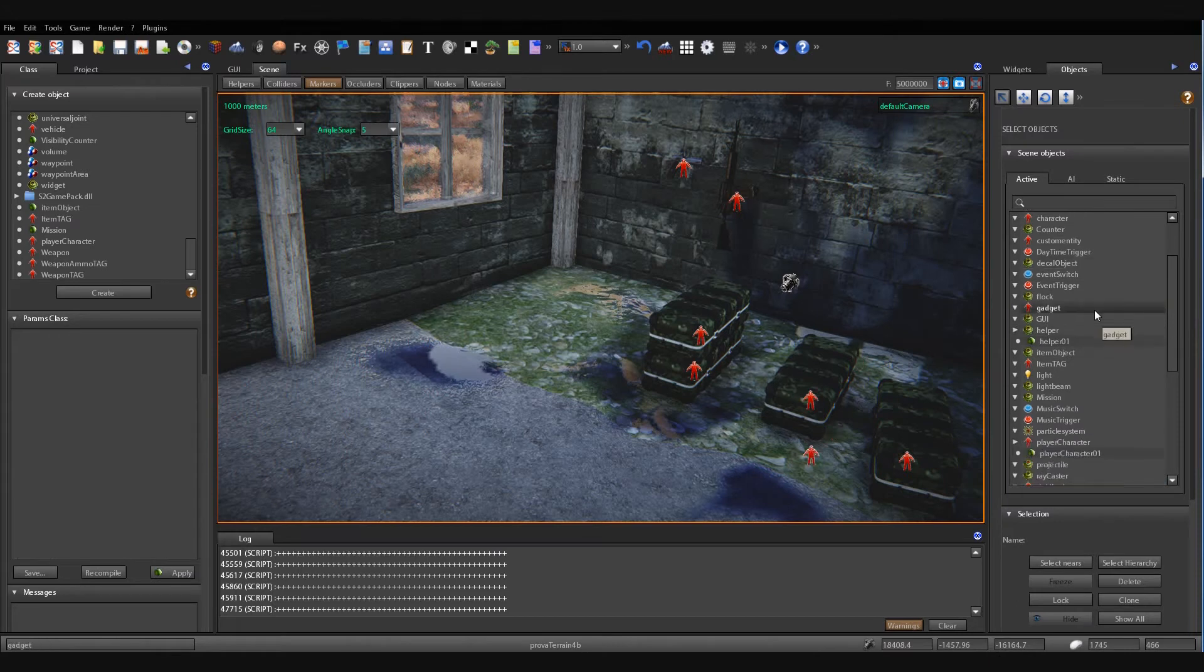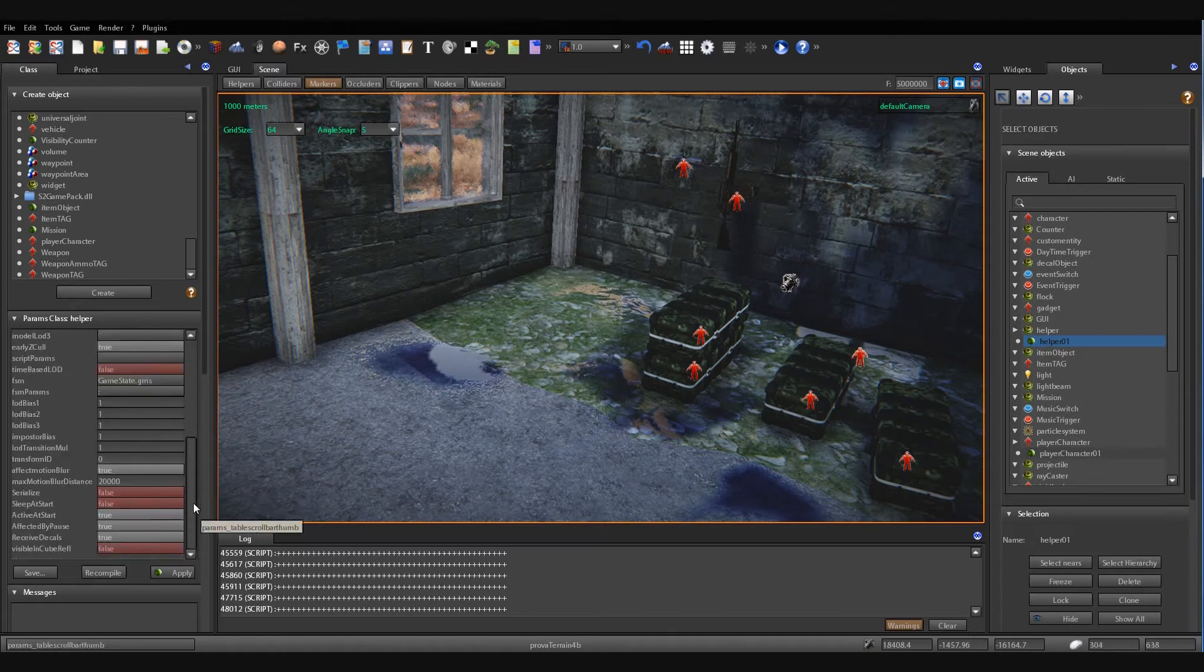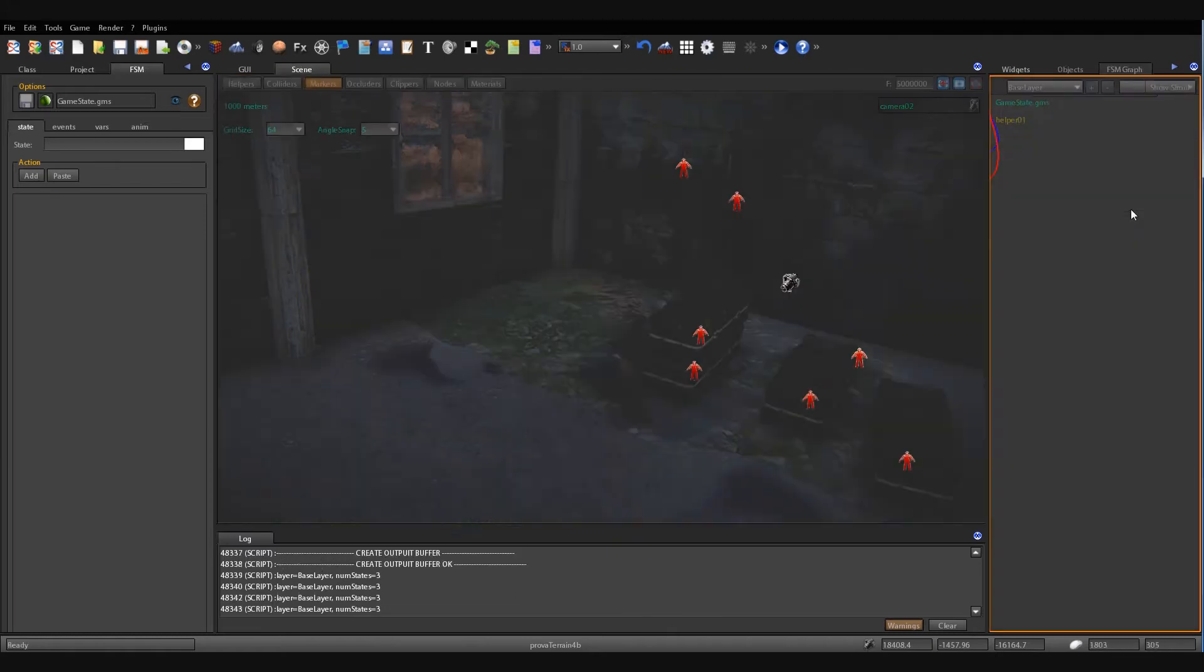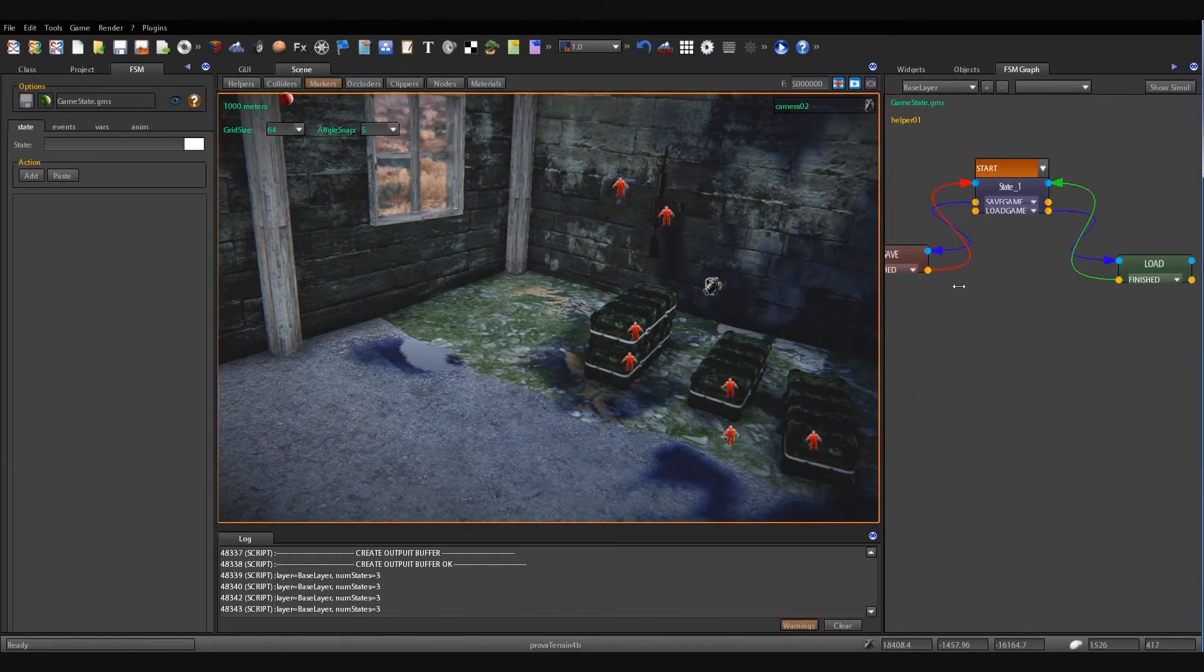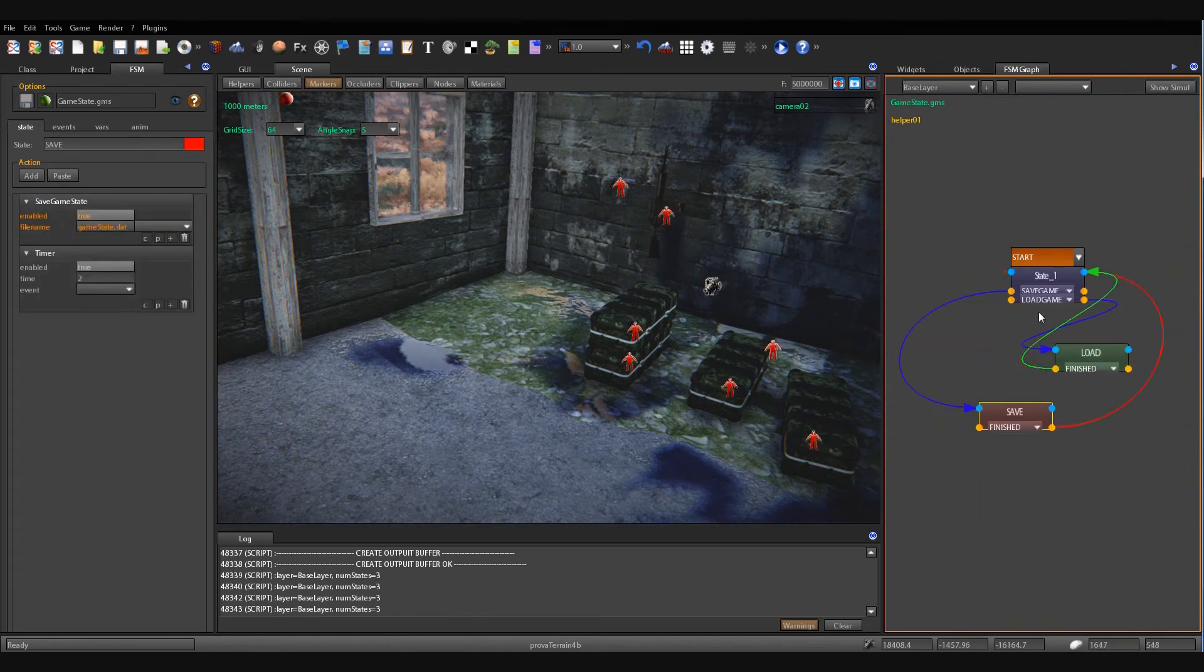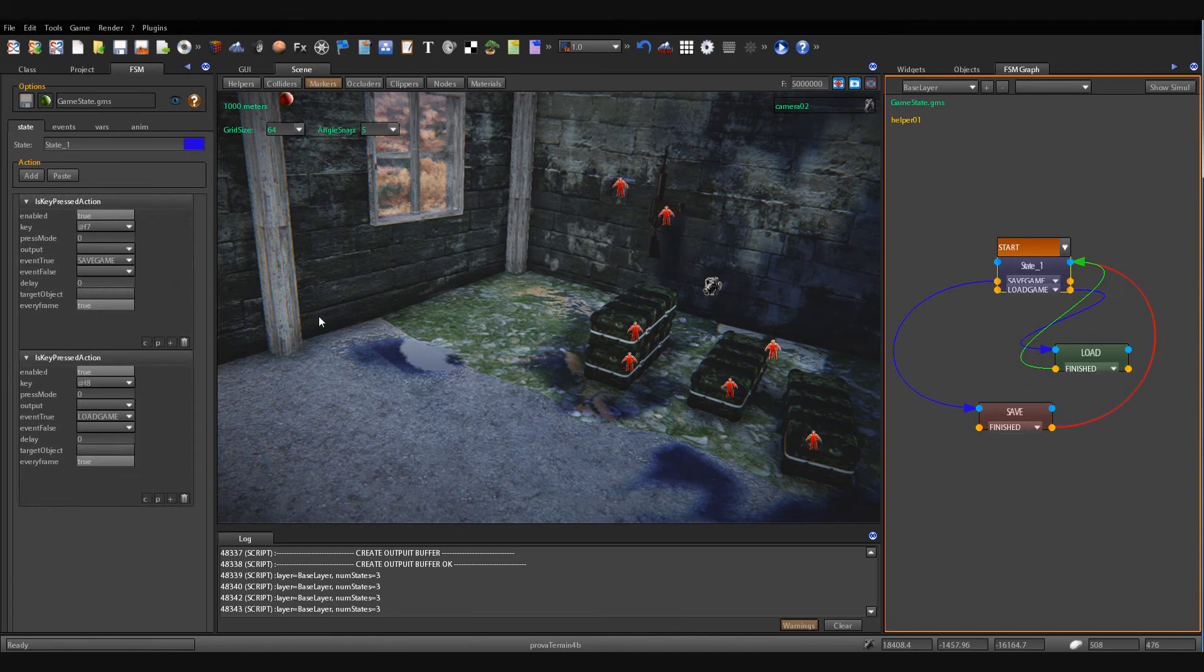In this test, I have created a helper object in which I have loaded a new finite state machine. That is this - the finite state machine has